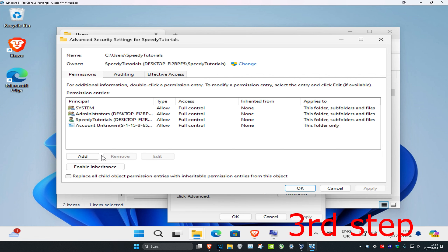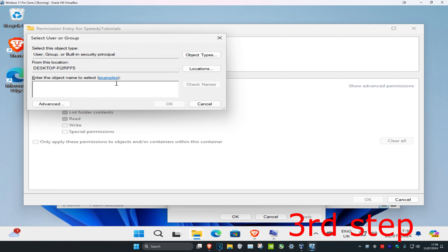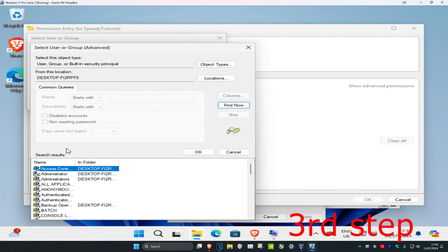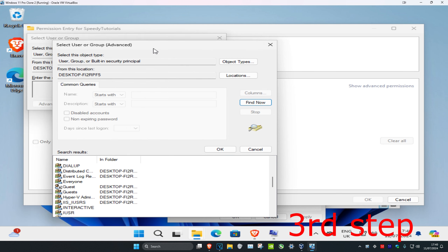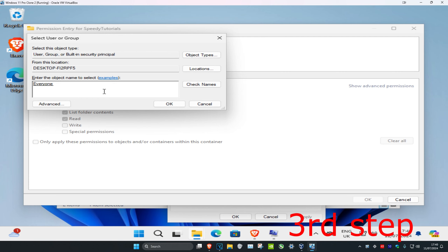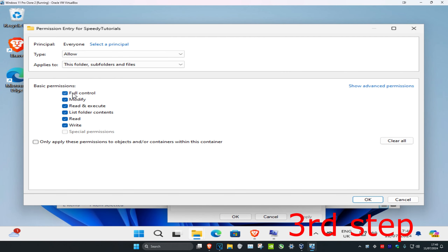For the next step, click Add, then click Select a Principal, then click Advanced, and click Find Now. Scroll down until you find Everyone — click on it, then click OK, and click OK again. Make sure Full Control is checked, then click OK.